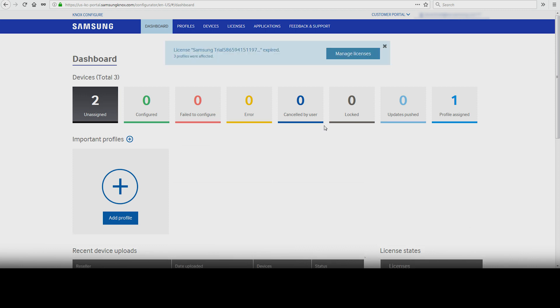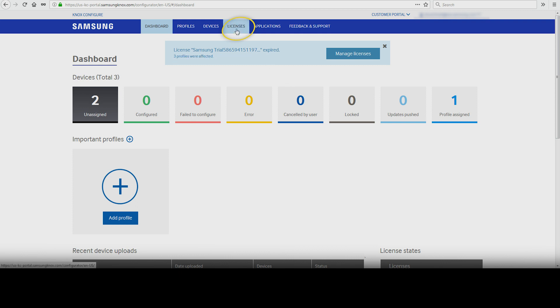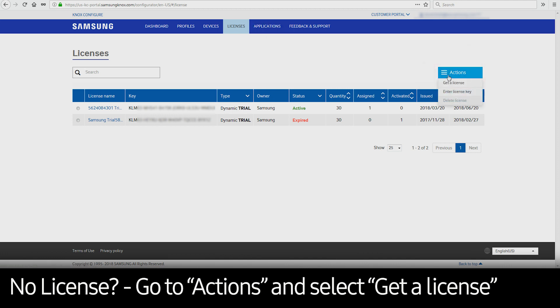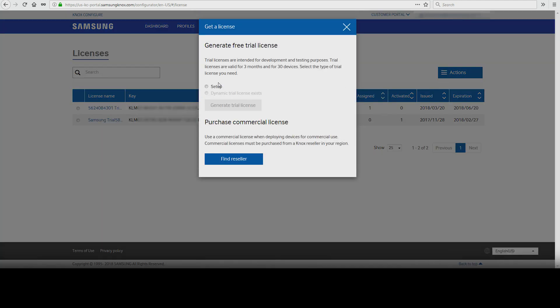In the Knox Configure Dashboard, select the Licenses tab. If you don't already have a license, go to Actions, then select Get a License. Trial licenses are available for both Knox Configure Setup and Knox Configure Dynamic. Click on Generate a Trial License to get a license key.